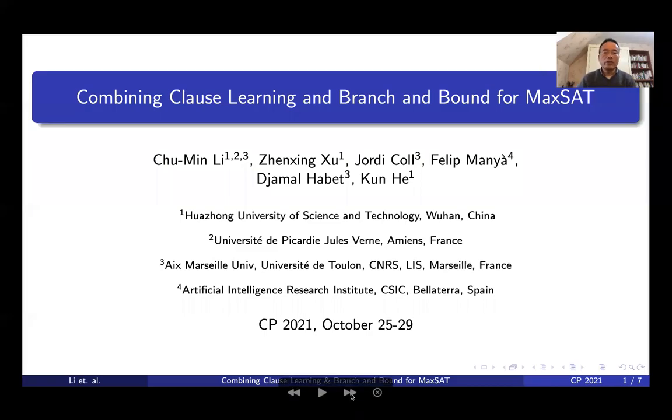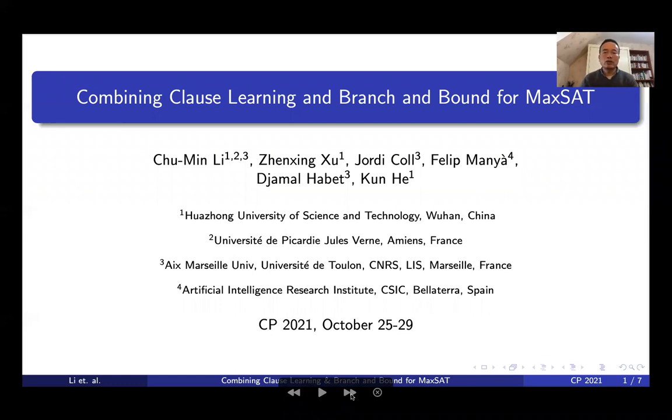Hello everybody, I'm Chuming Li. I present our approach to combine clause learning and branch-and-bound for MACSAT.